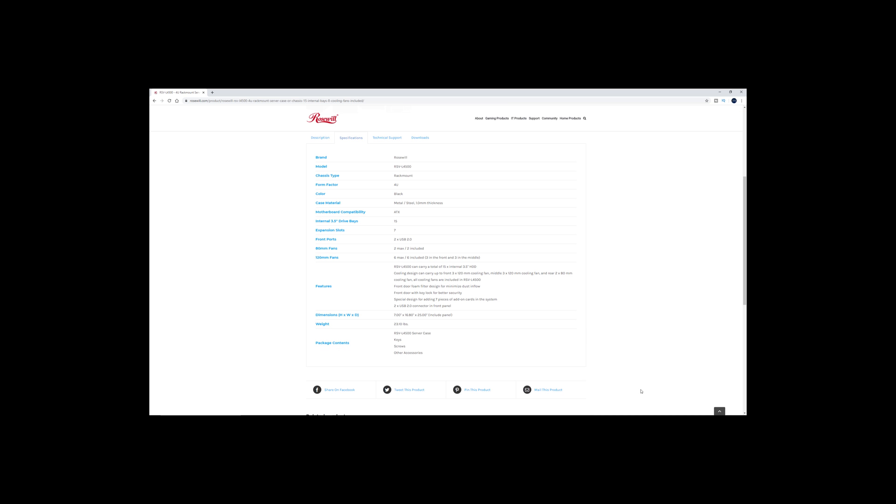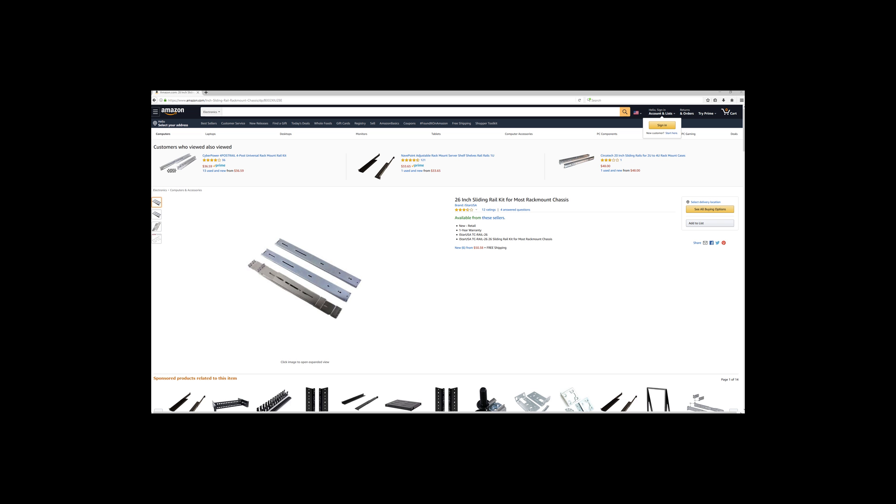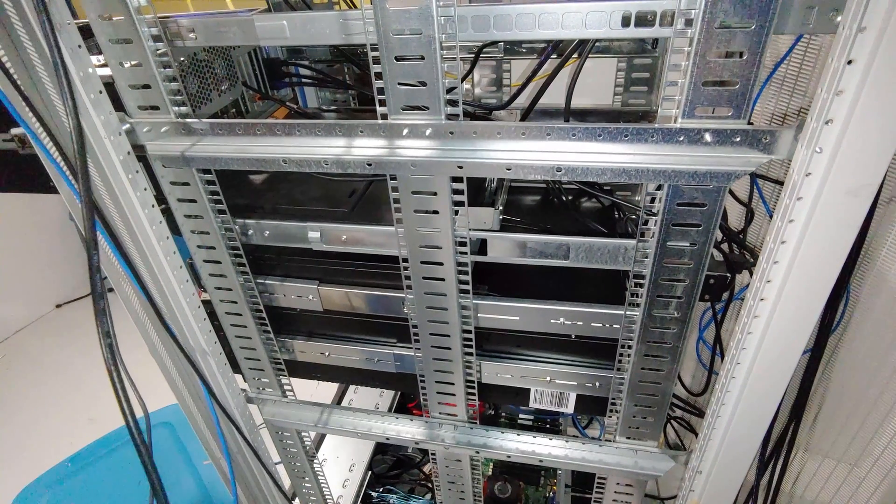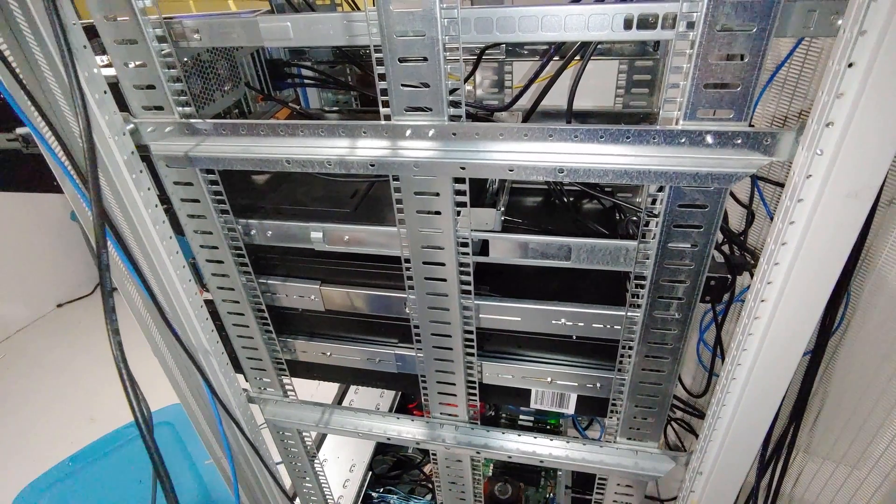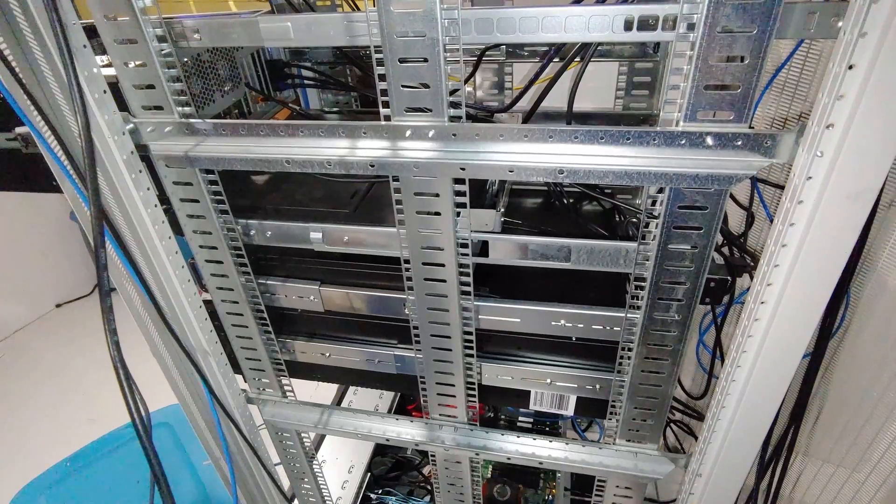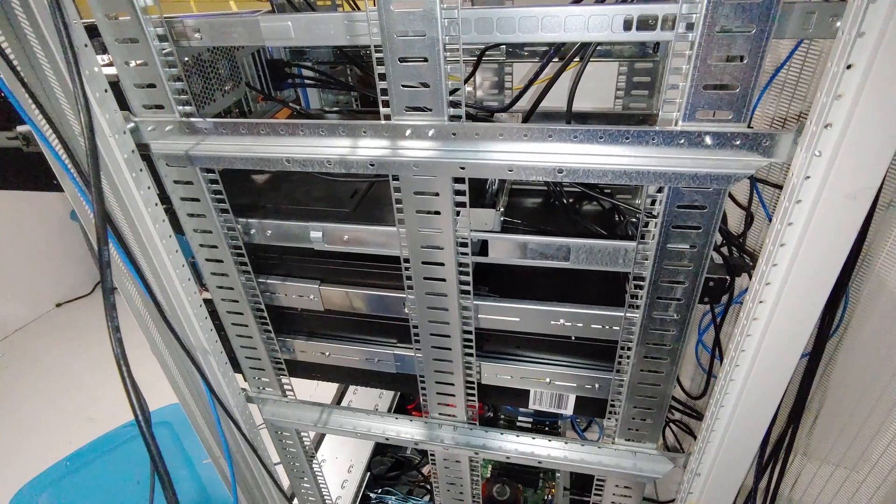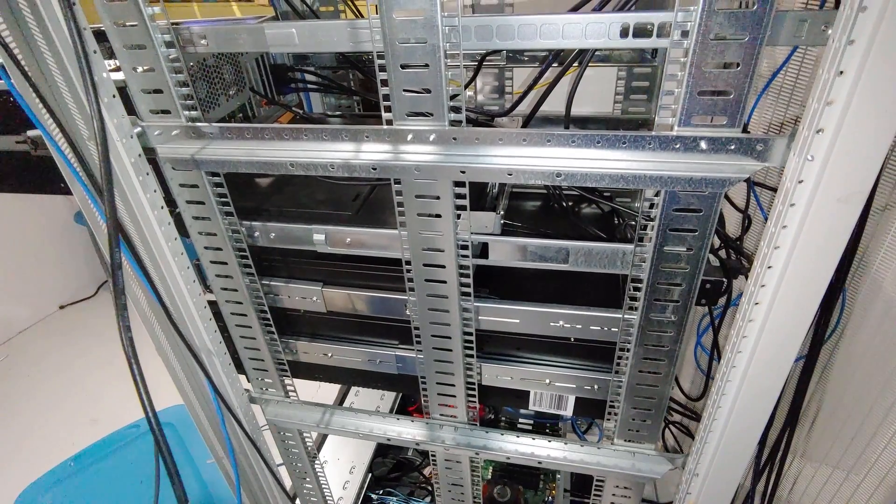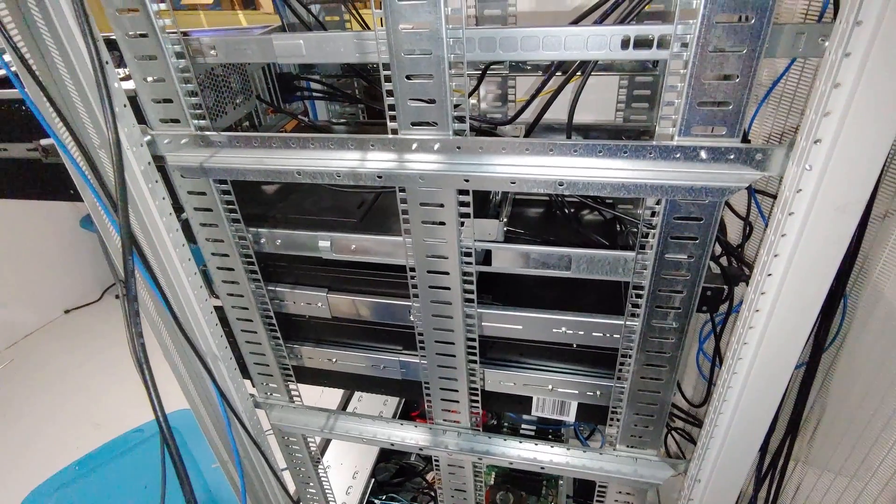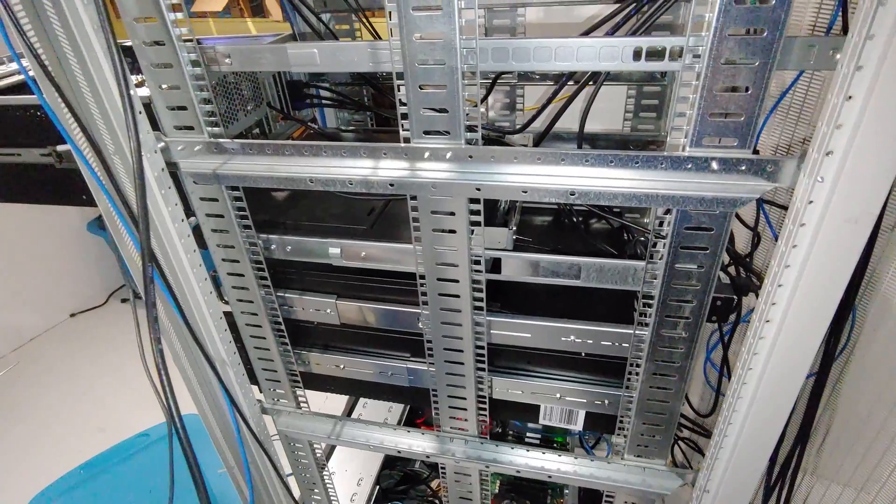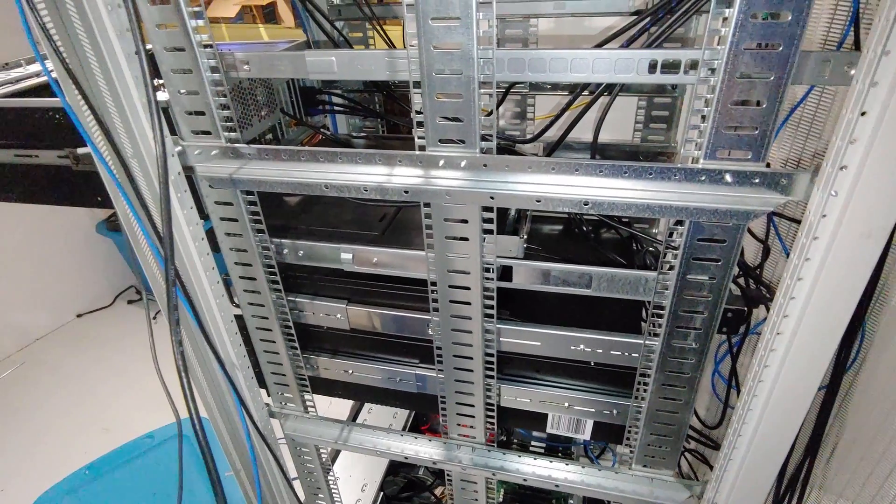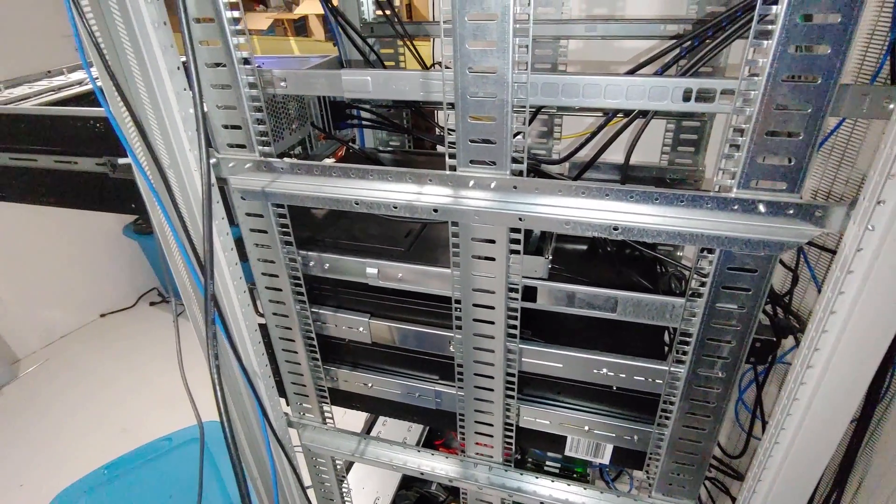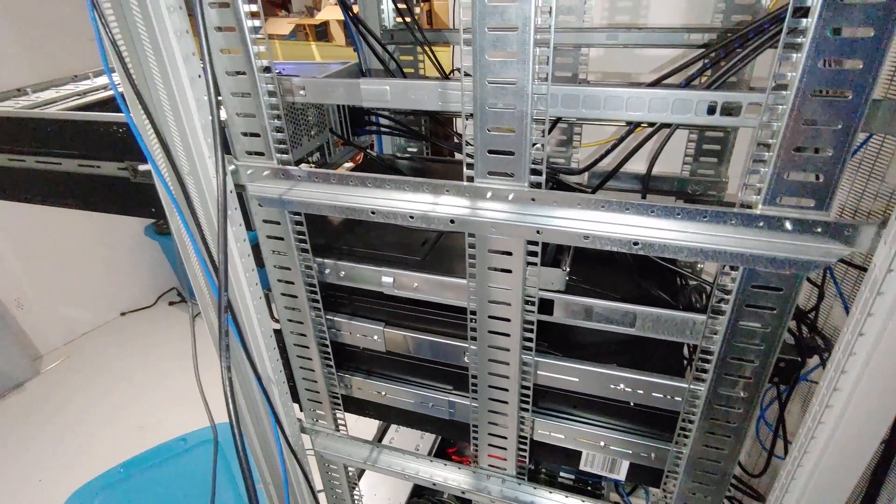The pricing does float around a little bit, but I was able to pick these cases up for about $130 each, plus the cost of a pair of I-Star USA rails. And as a side note, I have found the I-Star rail kit to work really well with multiple brands of server cases in my rack. Your experience may differ, but I do like these rail kits. I'll have links in the description below.